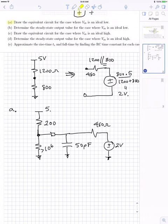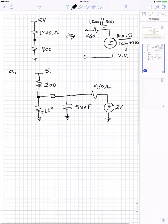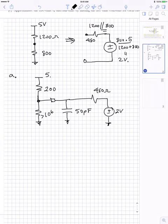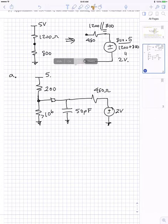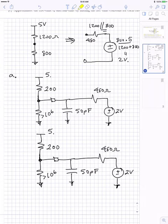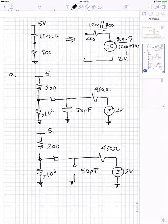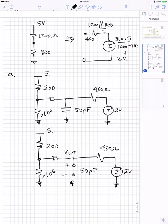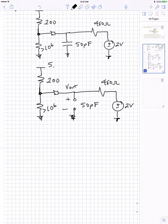For part B, we're trying to find the steady-state output value when VN is an ideal low. Using the equivalent circuit we already have, we need to open up the capacitor because it acts like an open circuit at DC, and then calculate the output voltage under that condition.